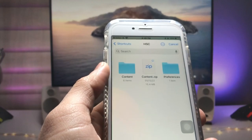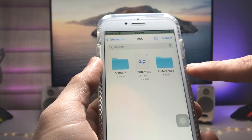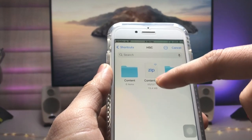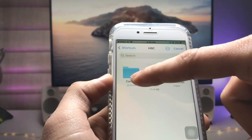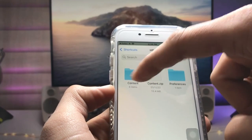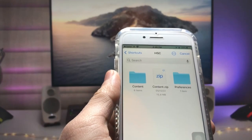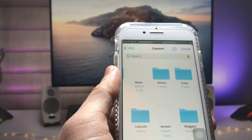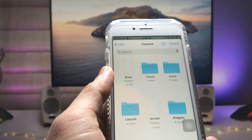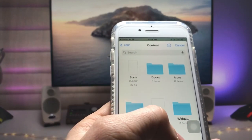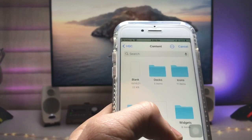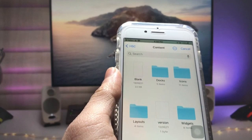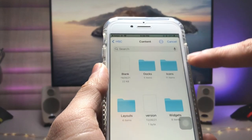Tap on the 'hsc' folder and click on the zip option. This zip will automatically extract to a folder — this is the contact folder. Tap on this folder and you will see there are options for docs, icons, layout, and widgets. We just need to tap on the icons option.